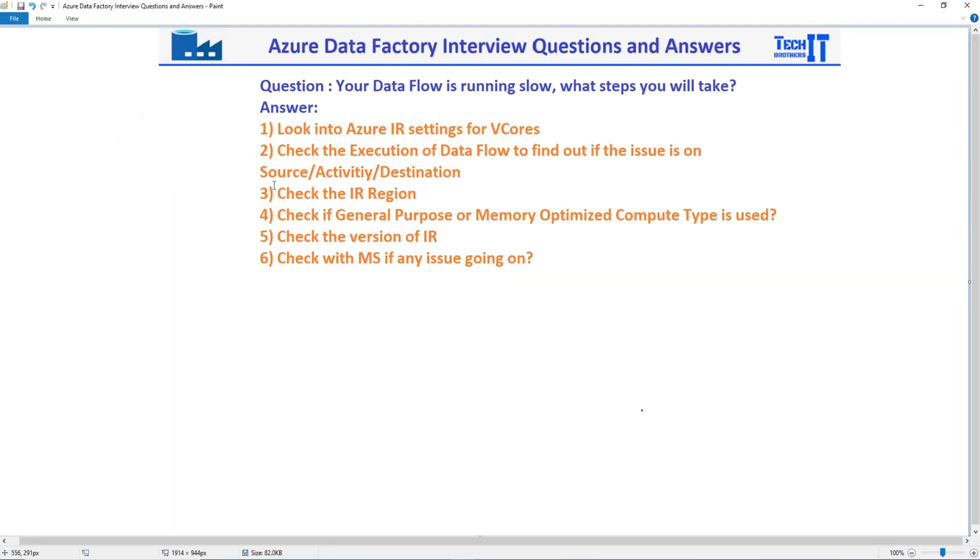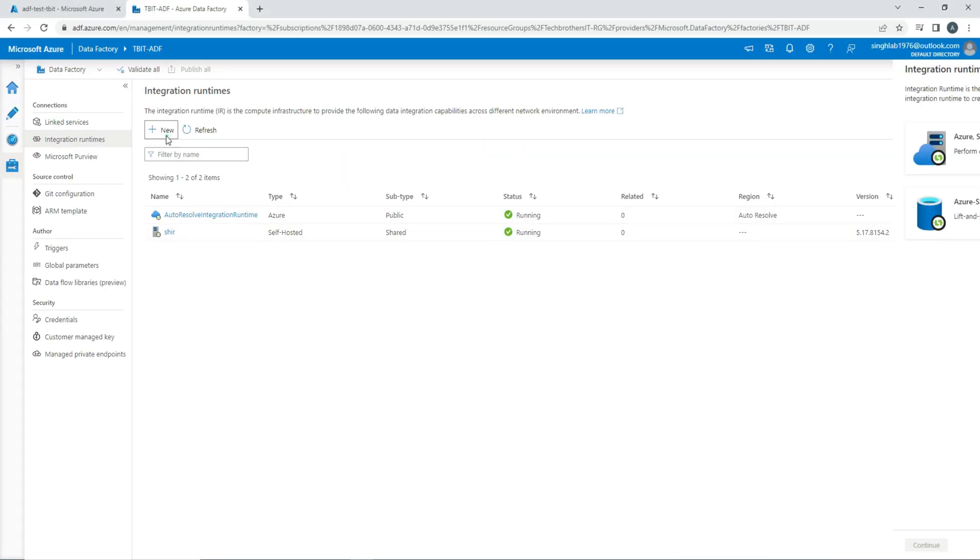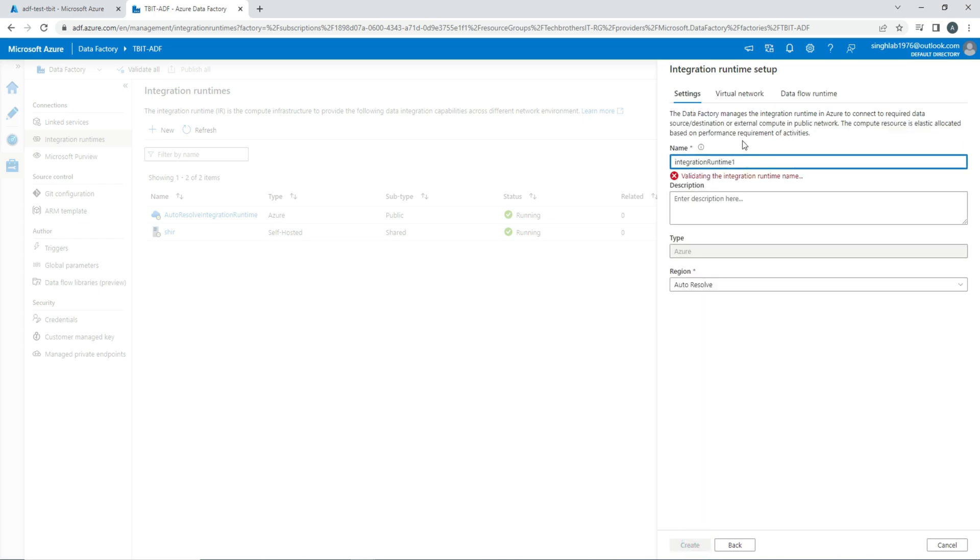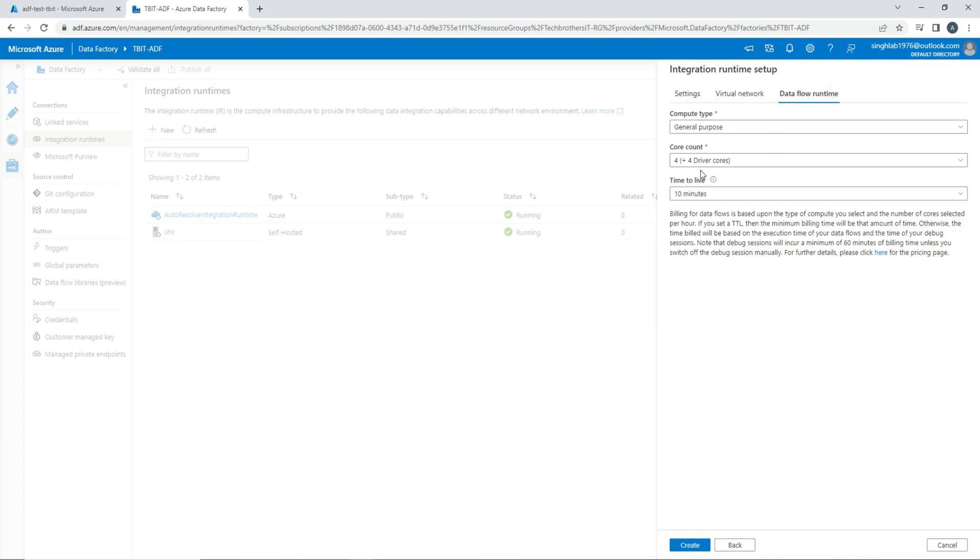These are a couple of things you will check. Check the IR region. Let's say you are reading the data from Azure Blob Storage or ADLS Gen 2 that's in North America region, and you are using IR that's in maybe Asia. So do you want to consider that? It's a good idea to have the compute and the sources in the same region.